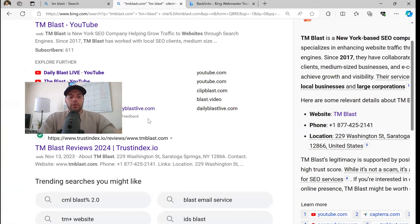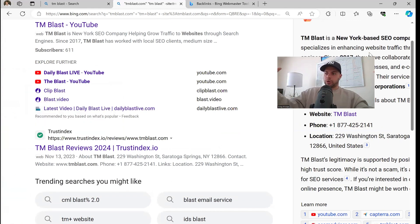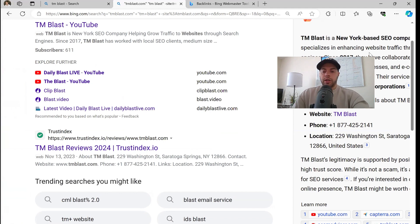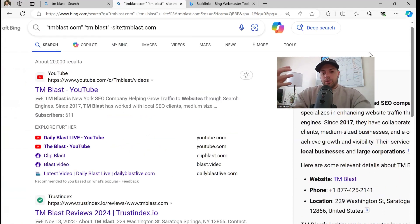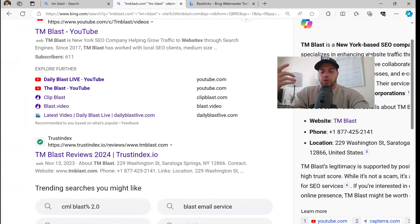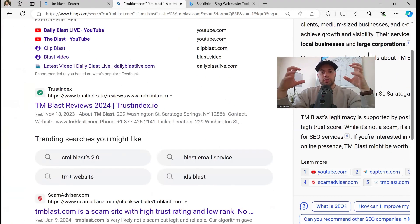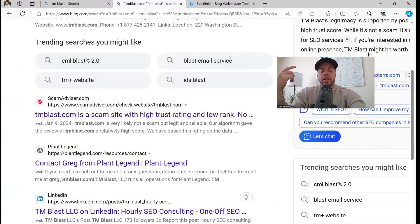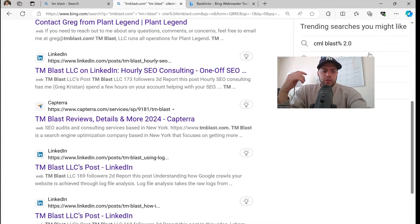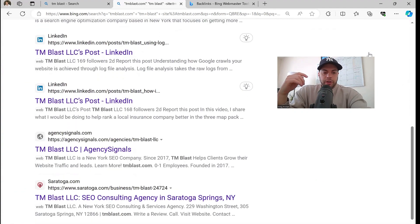That in my opinion is a ranking factor within Bing, because now they have all this third-party information saying that this is a legitimate website and business at this address. Of course you get my YouTube channel over here, Trust Index comes up immediately — Bing really uses that website. Scam Advisor, Planet Legend — a website that I own — not too much right there.